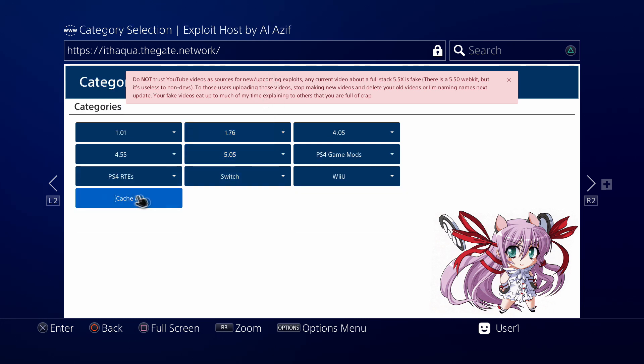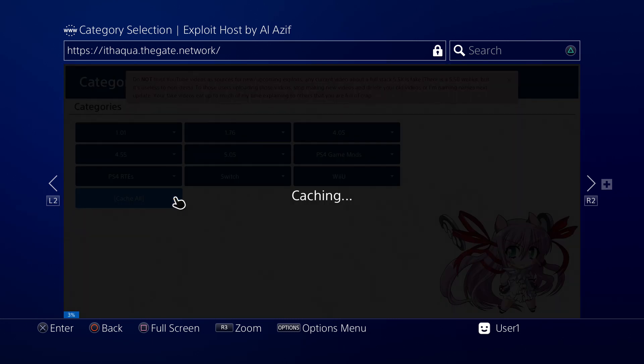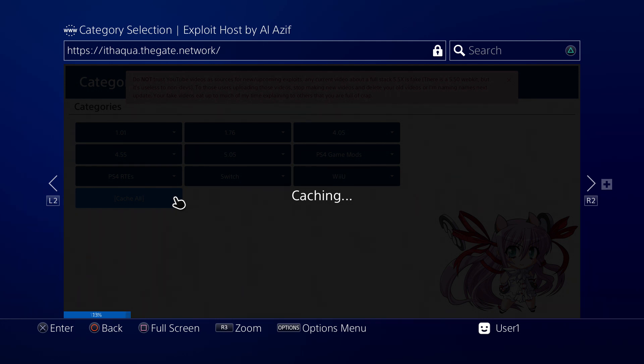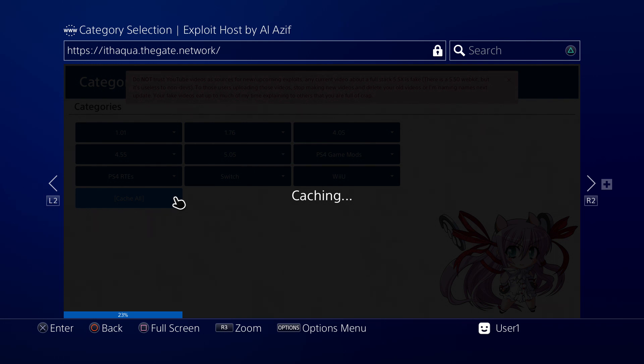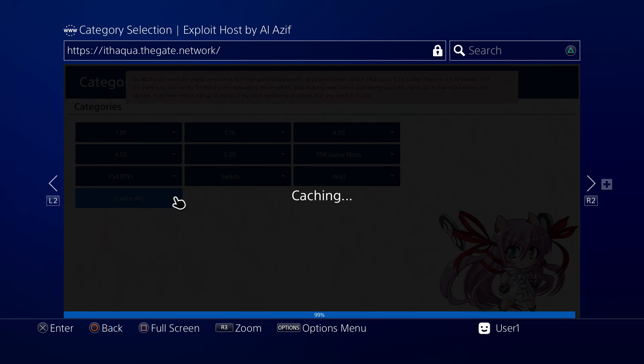Now it's caching the whole jailbreak. I'm assuming that means it's also caching the Switch and Wii U stuff, which is kind of lame, but I guess it is what it is. This may take a while, so I'm gonna go ahead and cut, edit, or speed this up.